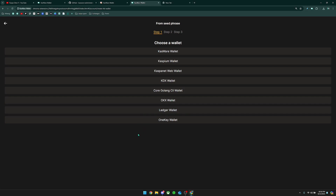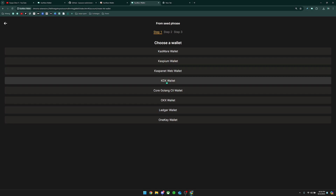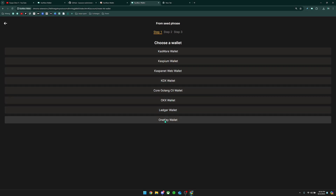Once we're in here, you can see all the different wallets that Casware actually supports so that you can import seed phrases. You have the Casware wallet seed phrase, Caspium, CaspaNet, WebWallet, KDX, the Kly wallet, OKX wallet, Ledger, and OneKey.